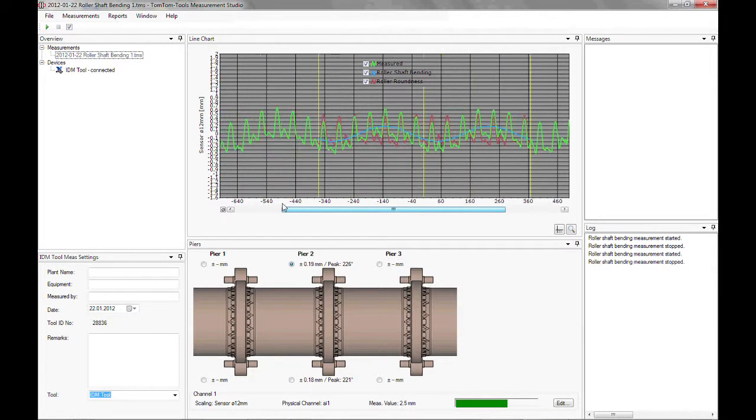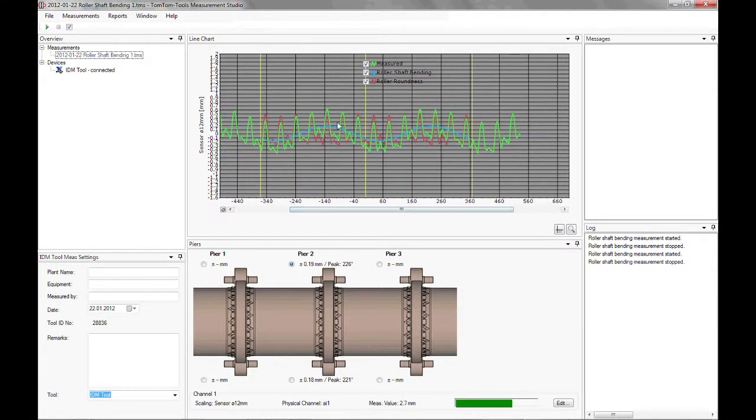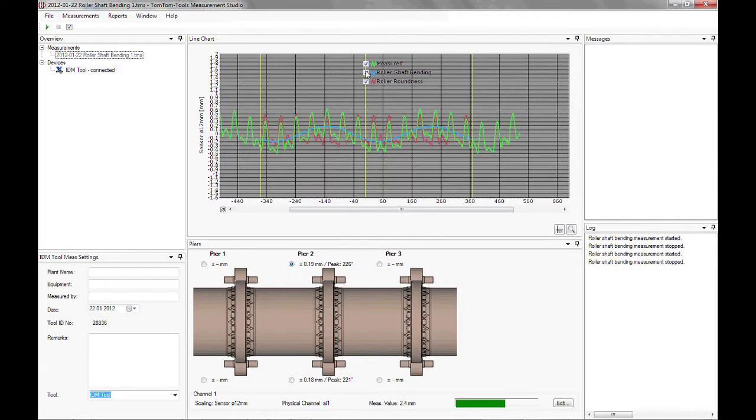The green line shows the measured values. The blue sine curve shows the variation of the roller shaft bending. The red graph indicates the roundness of the support roller.